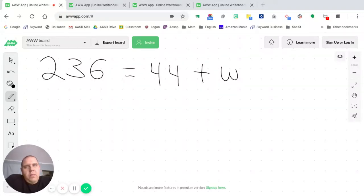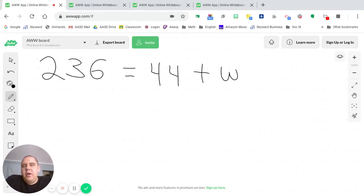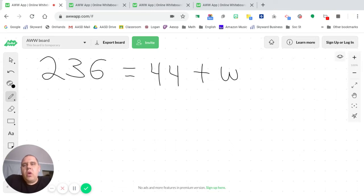Hey there. Welcome back to our final video of the week. This is a recap of all the operations that we've talked about this week when it comes to solving equations.